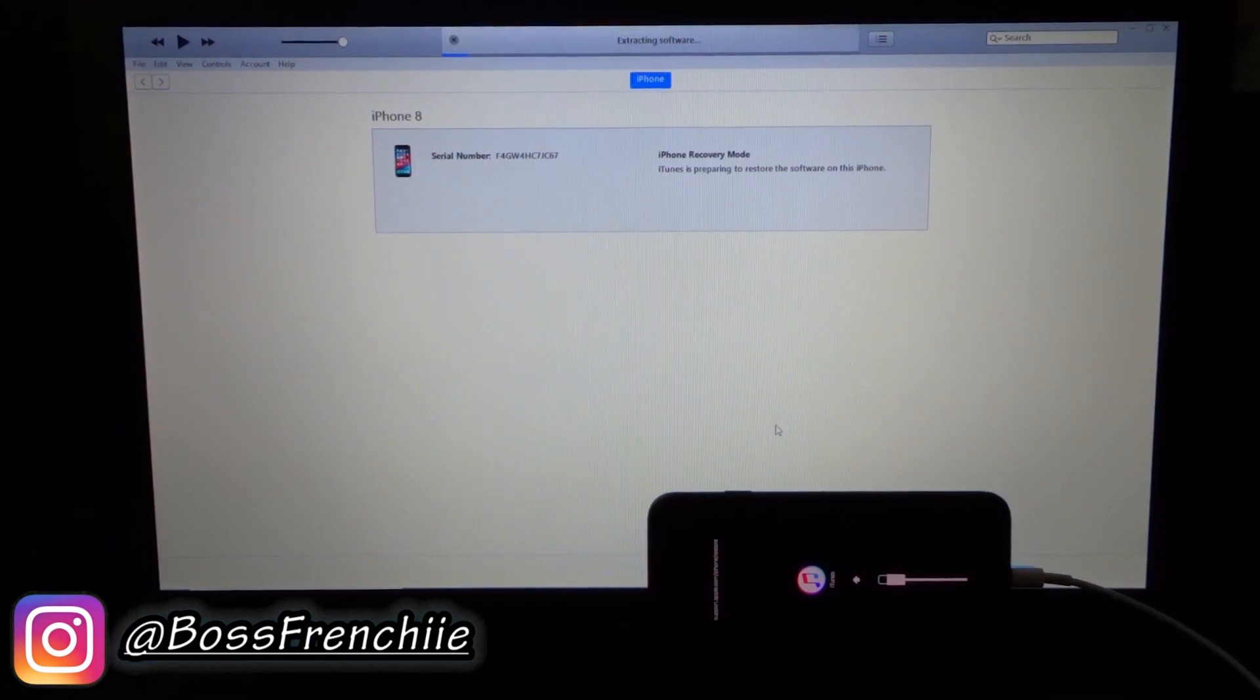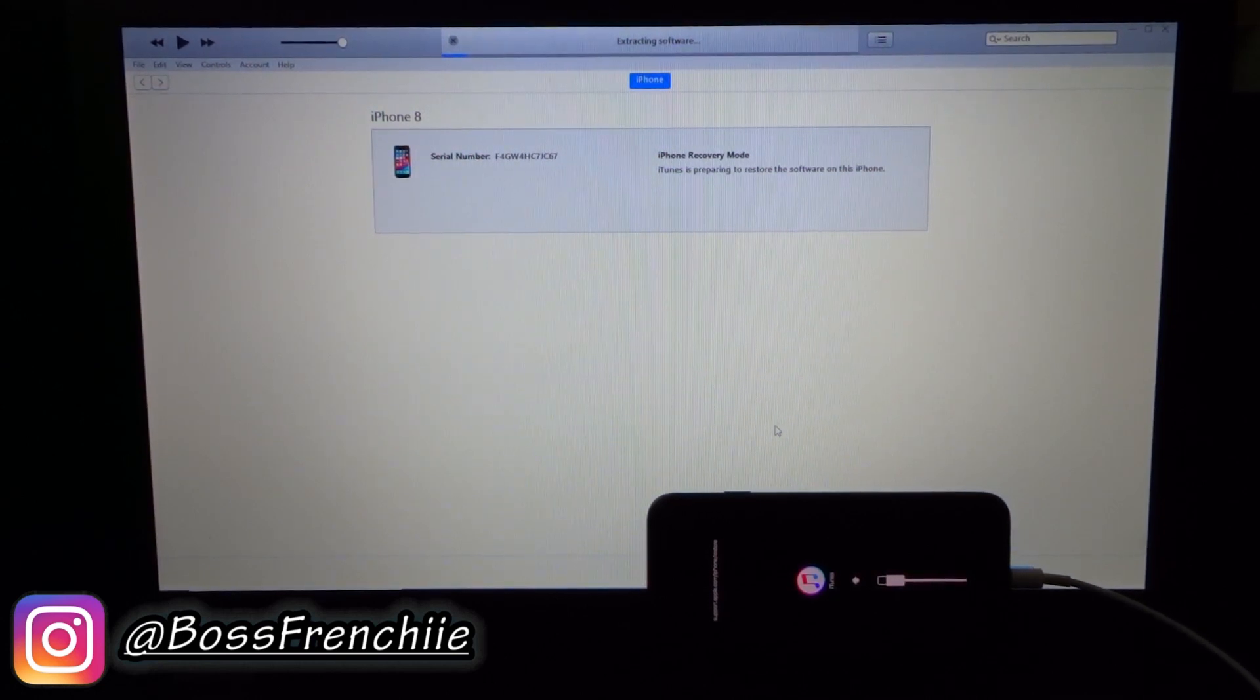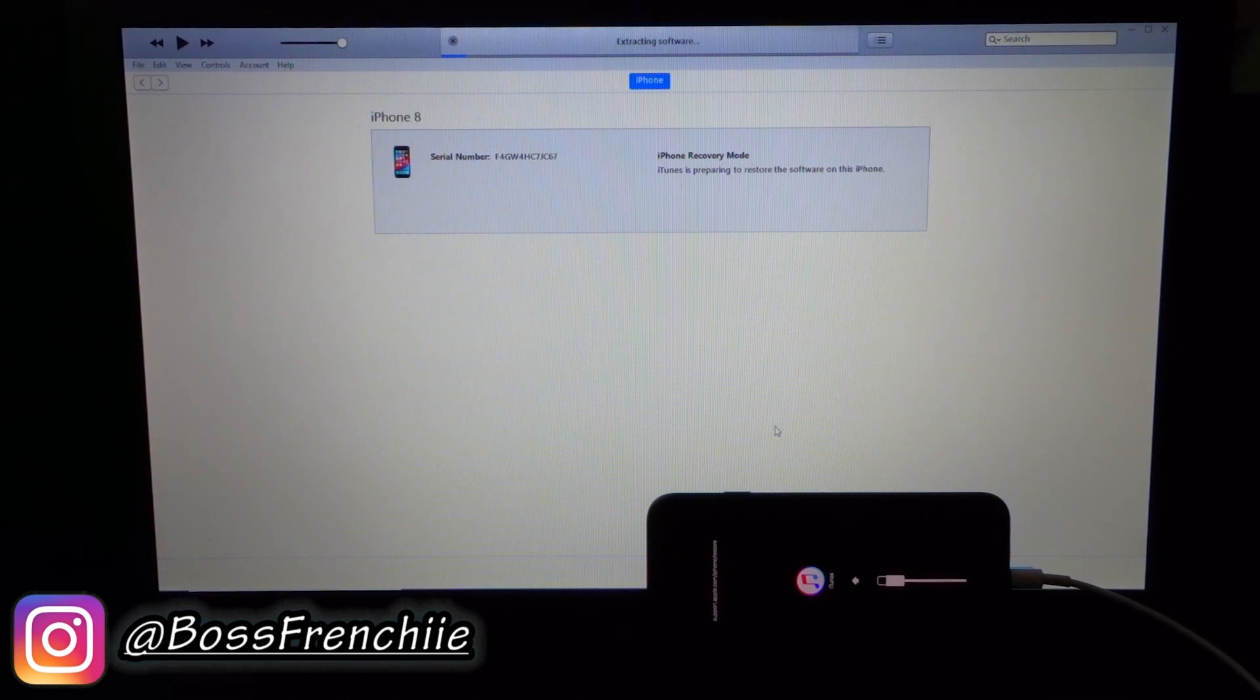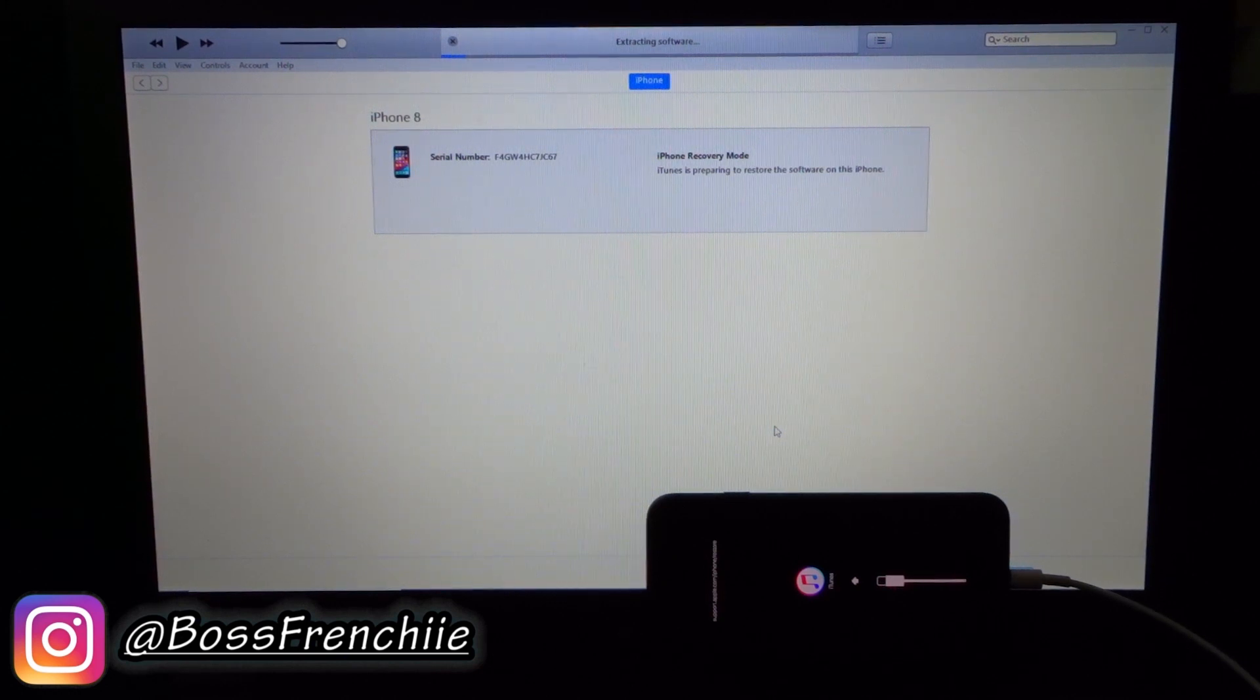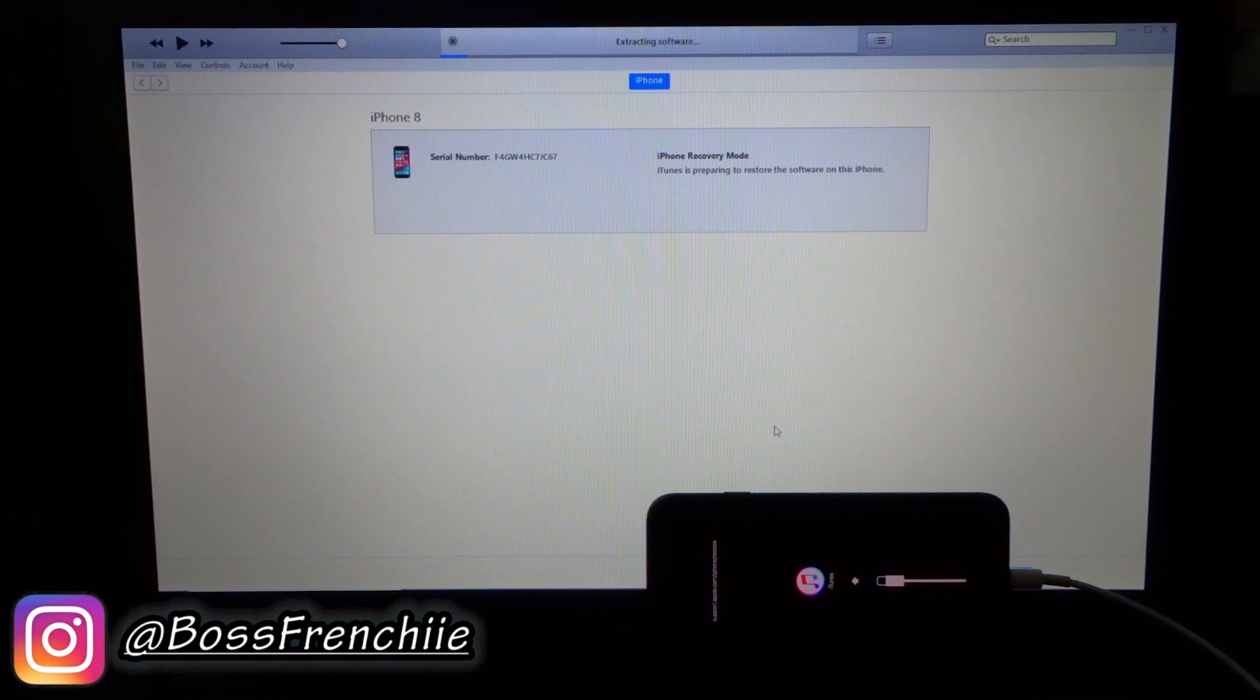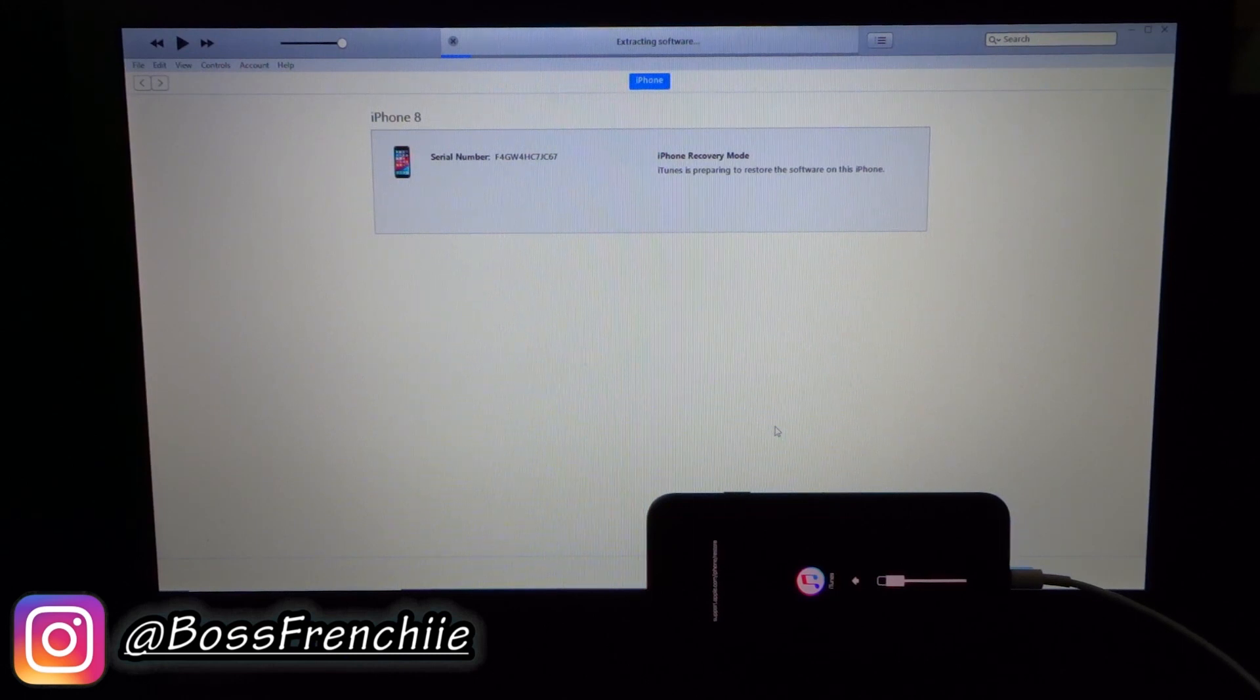As you guys could see, it says extracting software. So now that it's actually working, it's preparing your iPhone to restore it. So don't worry, this should take no time, it should be done within five minutes. Just leave your phone, come back, grab a snack, do something productive with your day because this will do it by itself. You don't need to do anything else from here on.